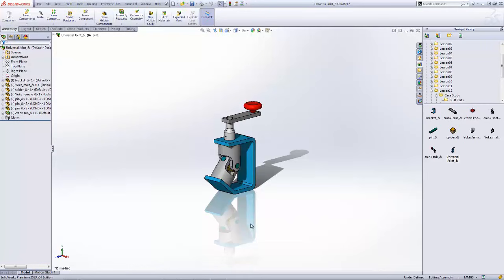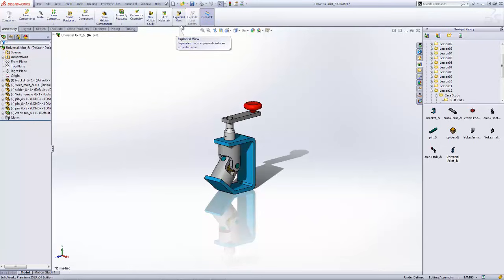We've got some videos out there on how you work with multi-body parts in the part environment, but today I'm going to focus on how we work with exploded views within the assembly. Our exploded view function is found within the command manager on the assembly tab. It's our ribbon toolbar up here at the top.